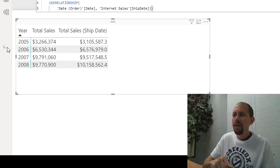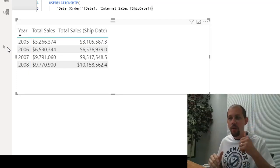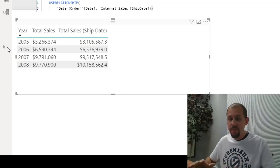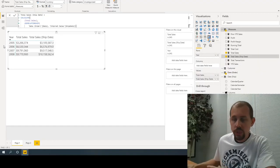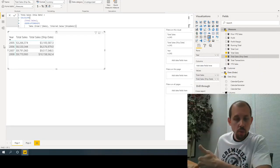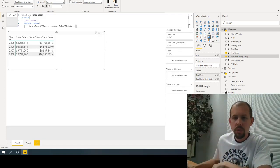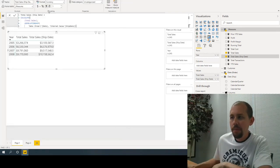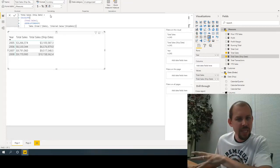Calculation groups in Power BI are a relatively new feature. The goal is to create one calculated measure that works for total sales, profit, profit margin — everything. To take advantage of this, you need to go to sqlbi.com, go to Tools, and download the Tabular Editor. You also need to enable a preview feature in Power BI options: 'Store datasets using enhanced metadata format.'